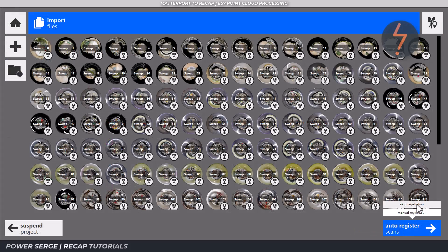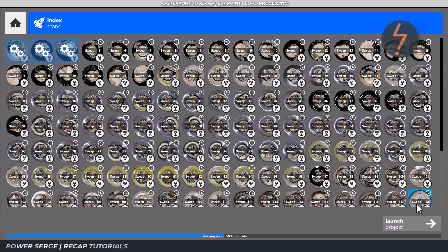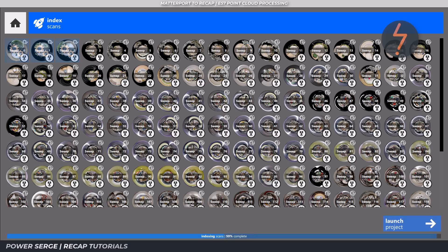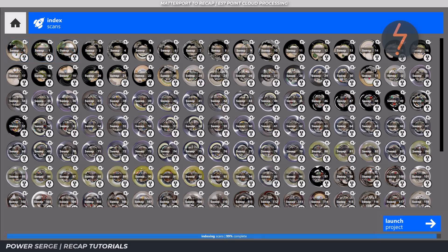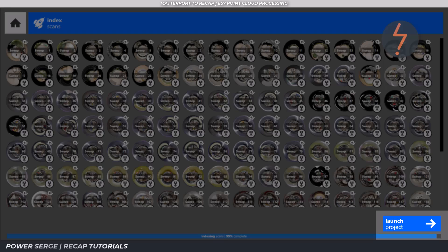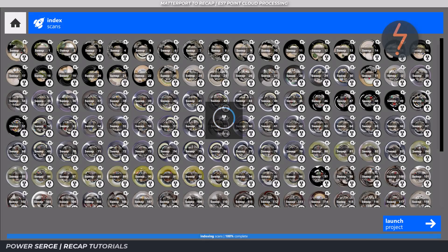If you are ready to proceed, Recap will commence indexing, which can take some time. So I can't stress enough how important it is for you to be ready before proceeding. Once indexing has finished, the launch project button will appear as shown on screen, which will take you to the point cloud.